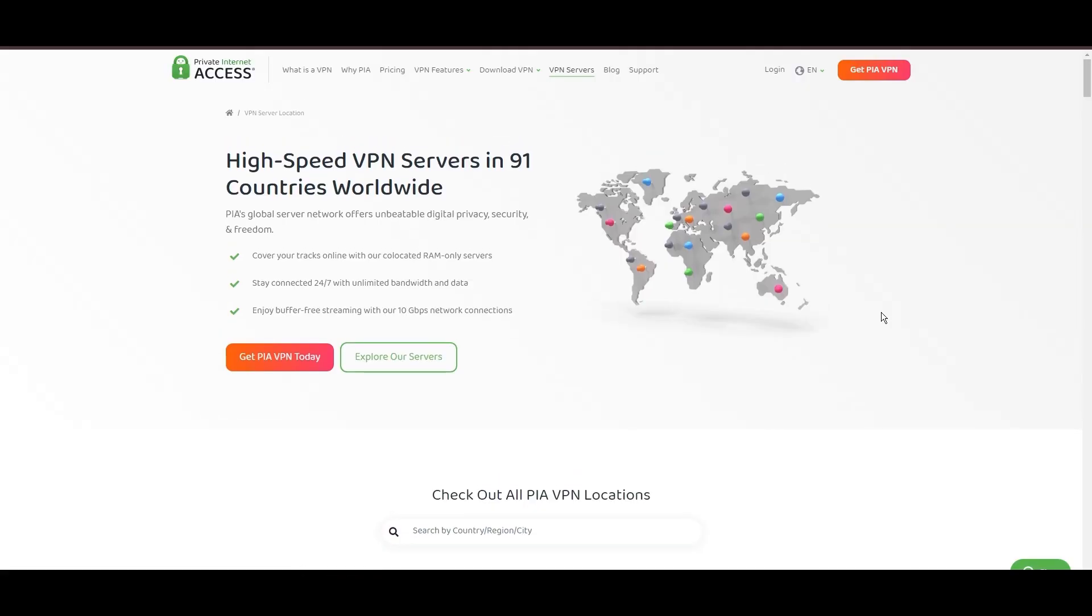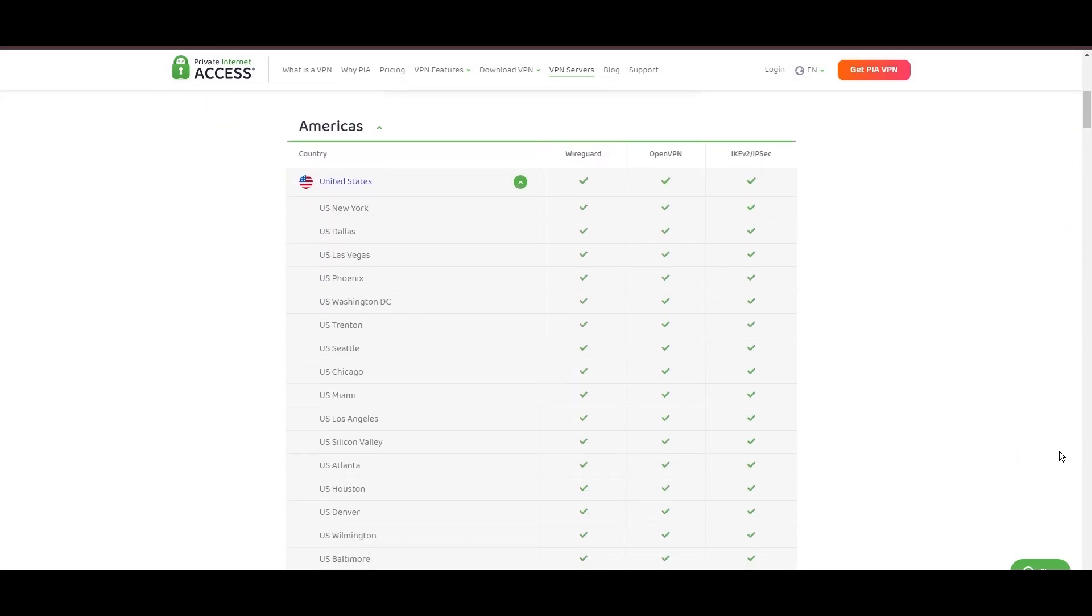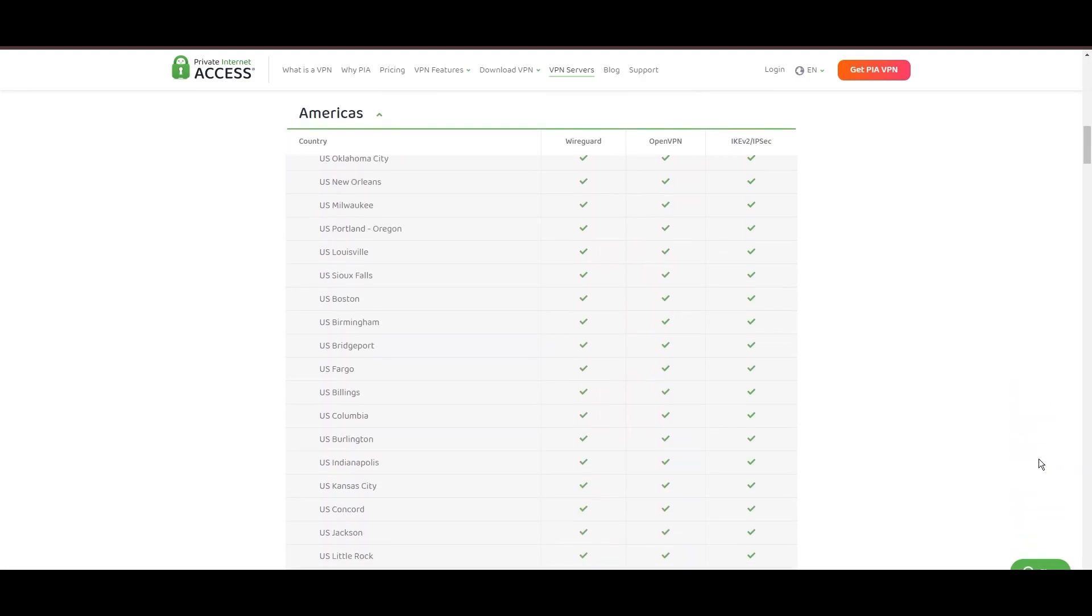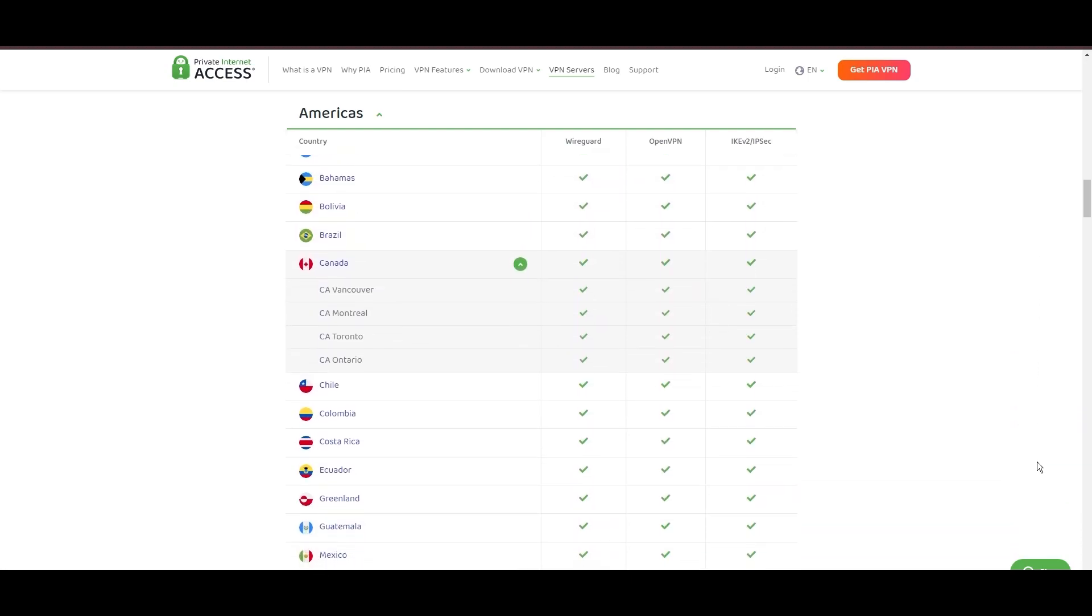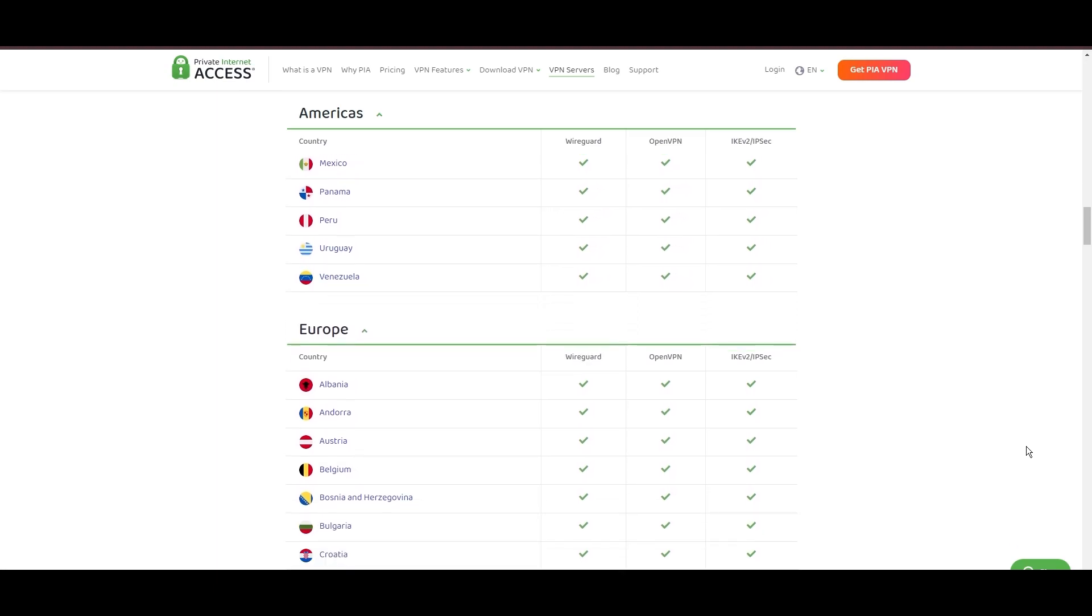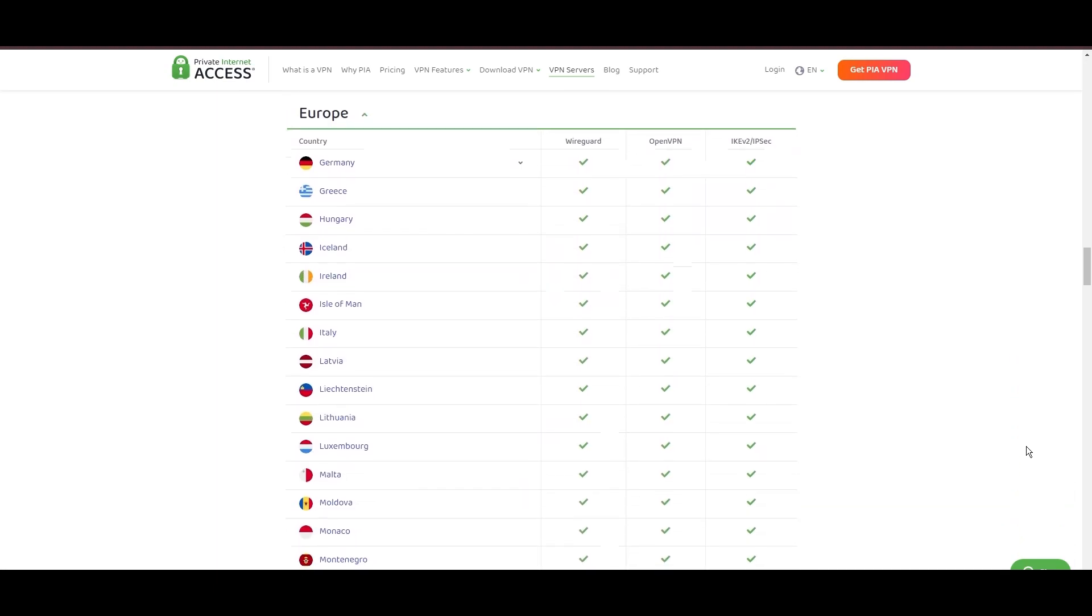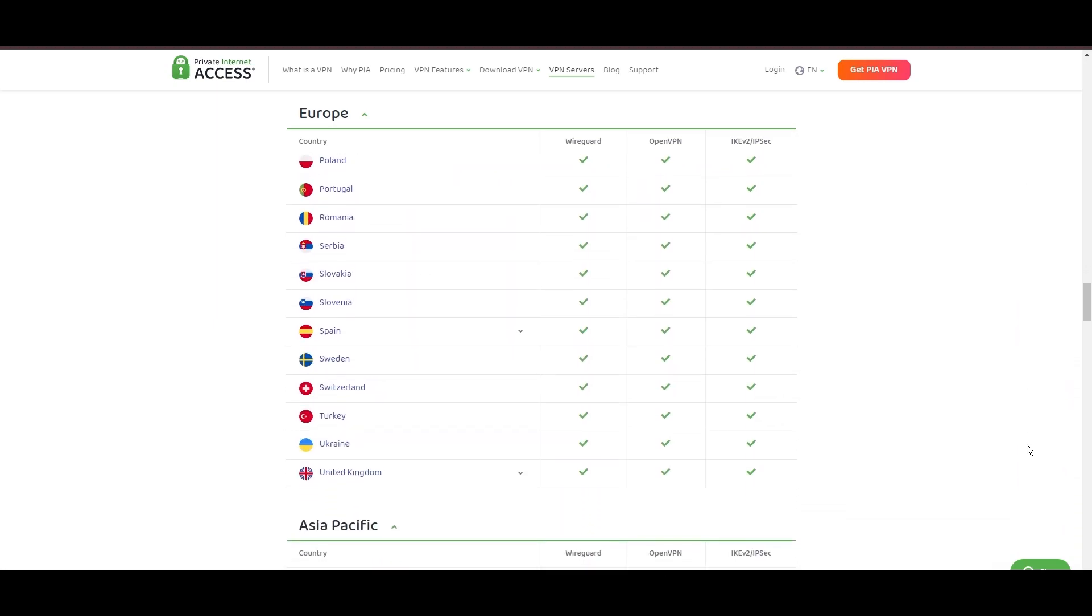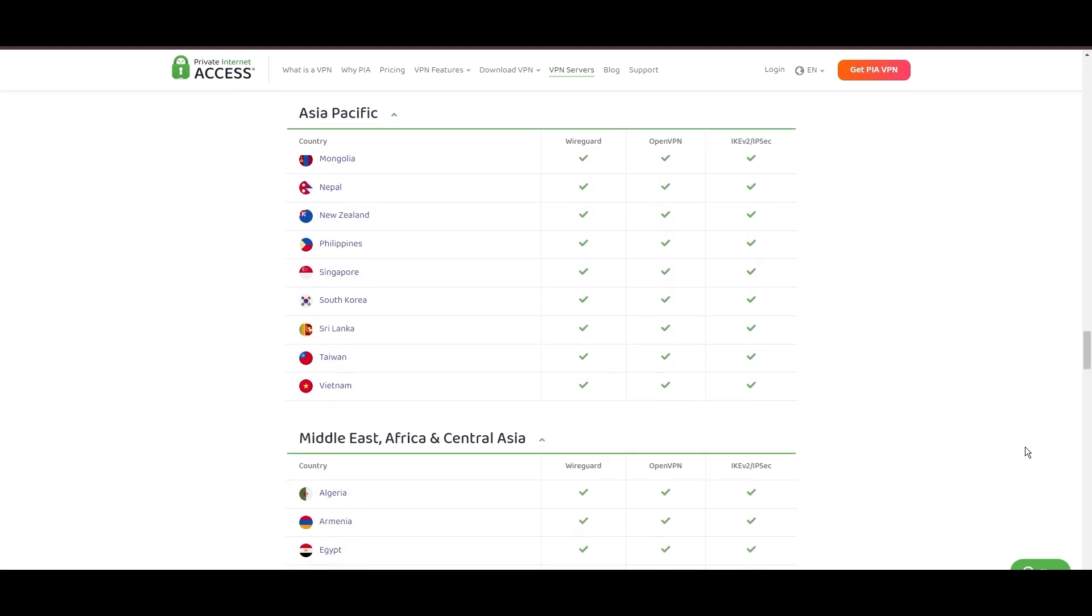Stepping into the spotlight with a formidable network, Private Internet Access VPN shines for its unparalleled range of over 35,000 servers globally. This massive server network not only surpasses giants like NordVPN and Surfshark but also solidifies PIA's position as the preferred choice for those valuing server diversity and accessibility on OnceHuman. At the core of PIA's appeal is its commitment to swift and seamless connectivity, crucial for seamless streaming, browsing, and secure access to various online platforms, including OnceHuman.